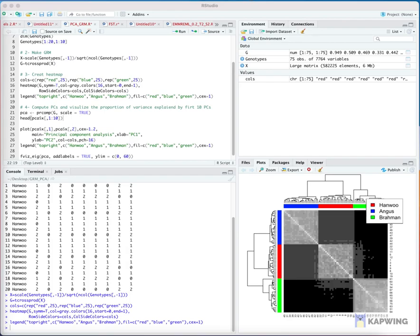Step 5: Perform a principal components analysis on the genomic relationship matrix and obtain all PCs using prcomp. Visualize the distribution of individuals across the first and second PCs, and the scree plot of the proportion of variance explained by the top 10 PCs.